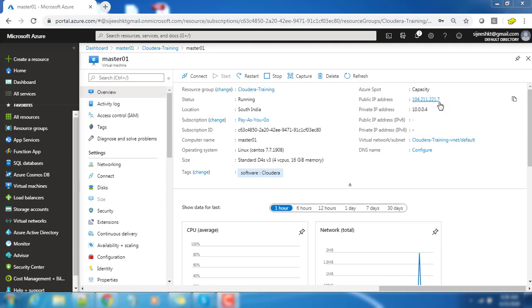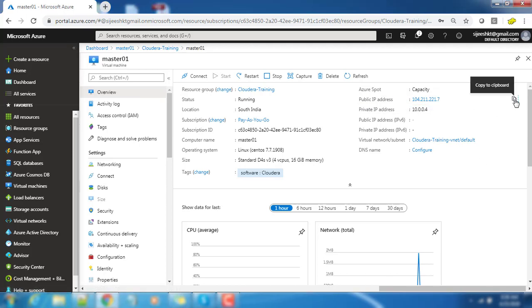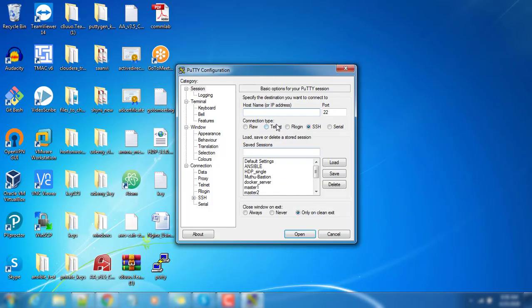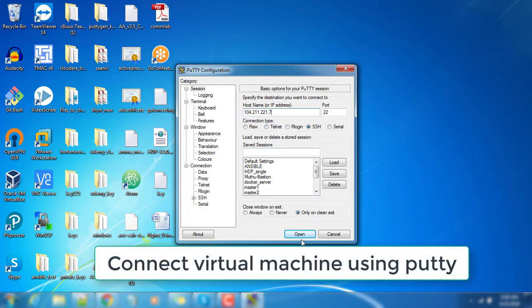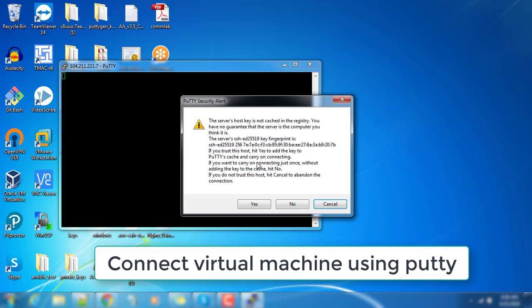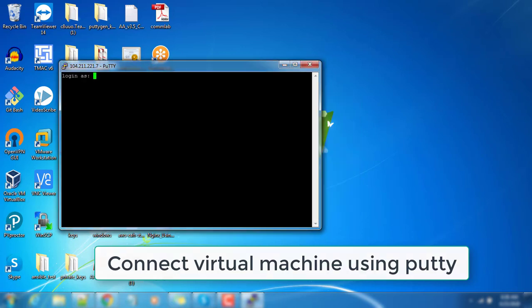Hello guys, welcome. In this video we will see how to configure prerequisites for Cloudera Hadoop installation. In the previous video I explained how to deploy a virtual machine in Azure. Here we are connecting that virtual machine and doing the prerequisites configuration.